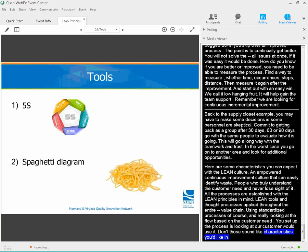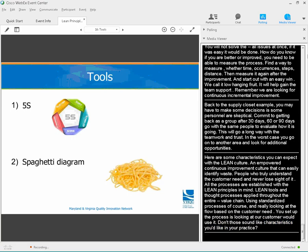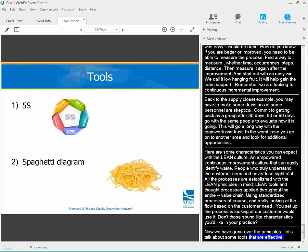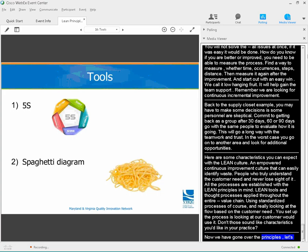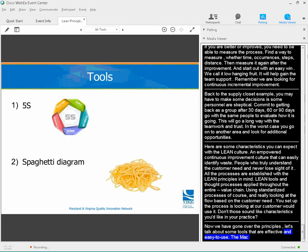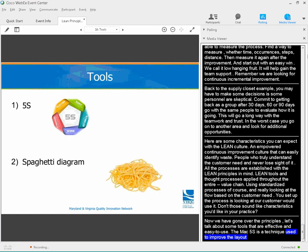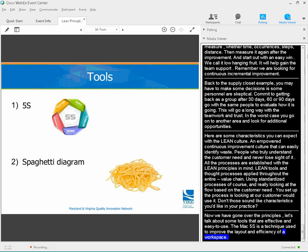Now we've gone over the principles. Let's talk about some tools that are both effective and easy to use. The first technique is used to improve the layout and efficiency of a workspace. A spaghetti diagram is used to evaluate layout efficiencies and excess travel.